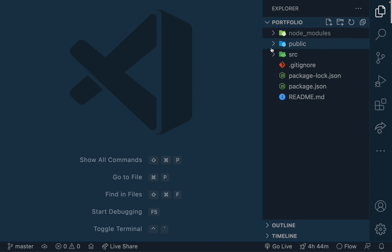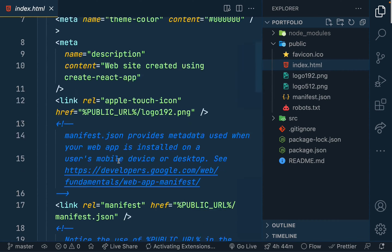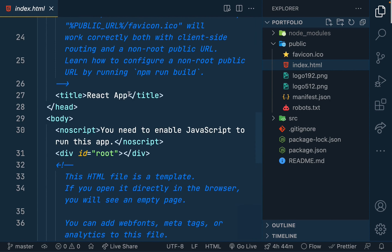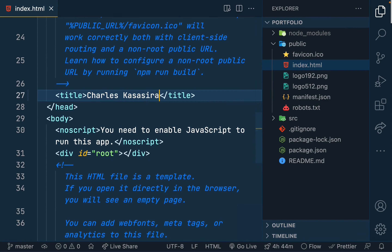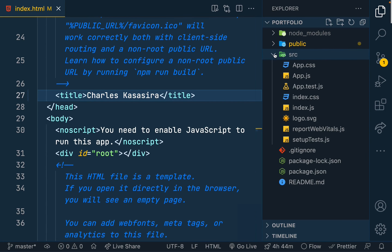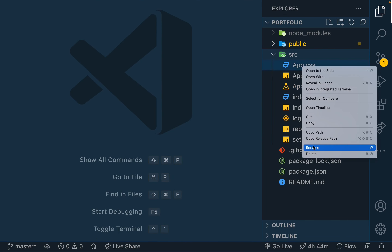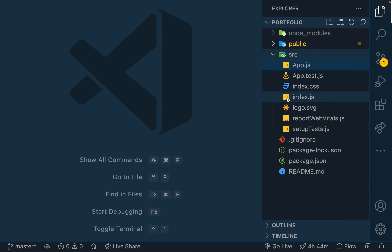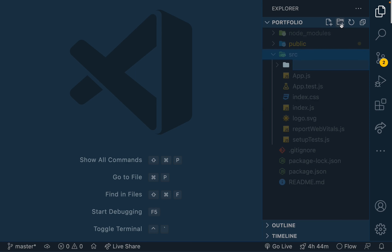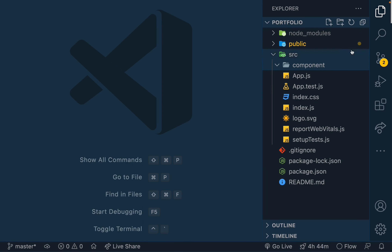I'll open it up in VS Code. In the index.html file I'll change the title of the application to my name. Then in the src folder, that's where most of the work will happen. I won't need most of the default files so I'll leave them or delete them. I'll create a folder called 'component' where I'll do most of the work.